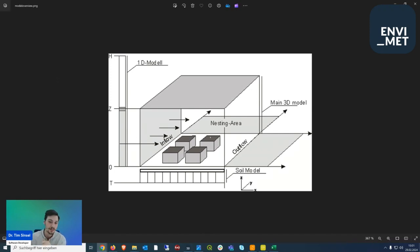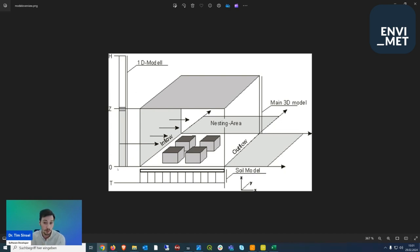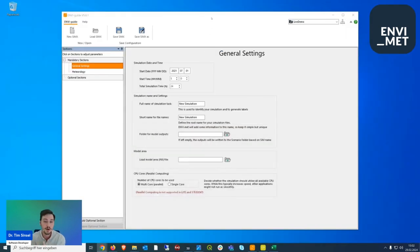In ENVI-met we have a 3D model area in the center containing buildings, trees, and the soil model below. On the left-hand side we also have a one-dimensional model at the borders. This is what we define through meteorological boundary conditions — the inflow for our model. This 1D model needs to be filled with data gathered from measurement stations or EPW files, which we then use as inflow conditions for our microclimate simulation.